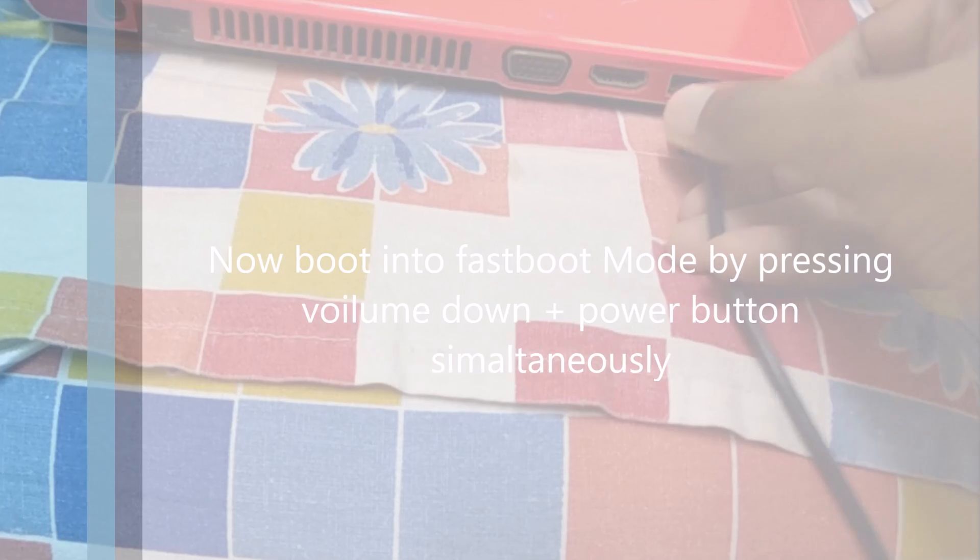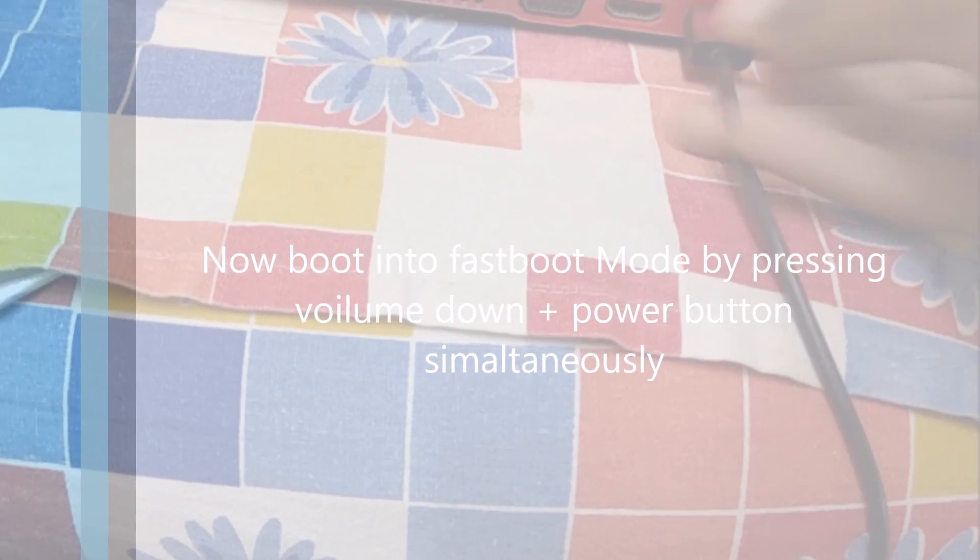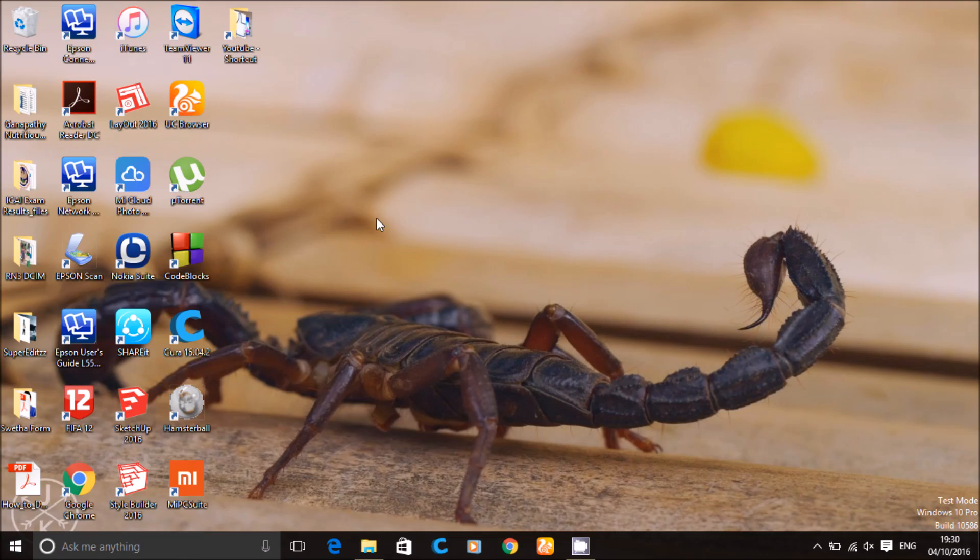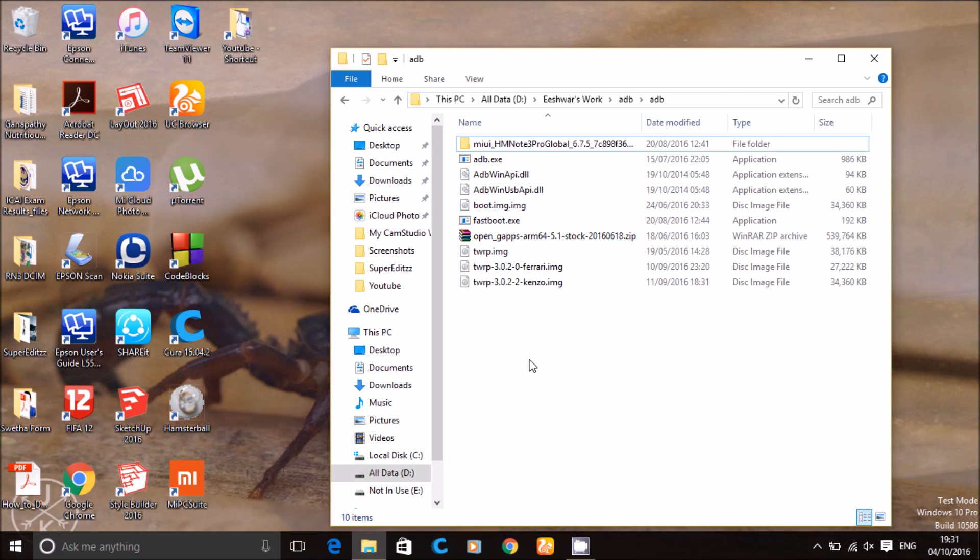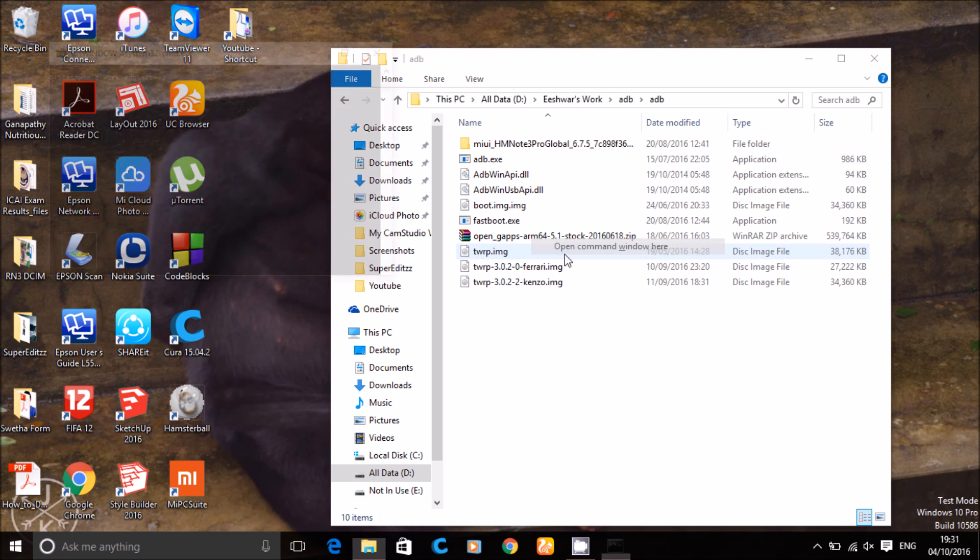Then enter fastboot mode using volume down and the power button. Now open adb folder and shift and right click and open command window here.